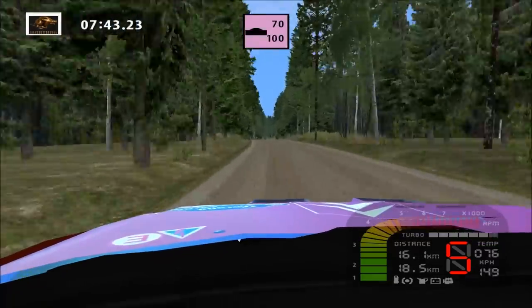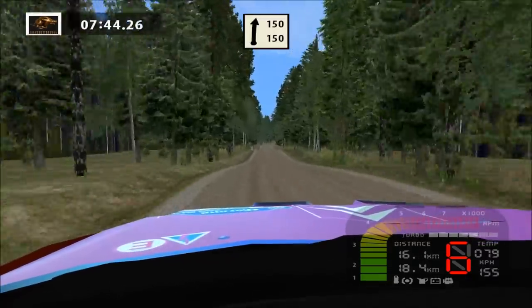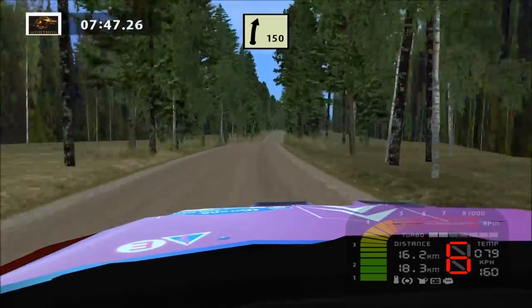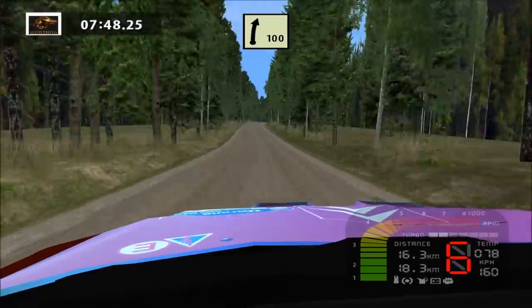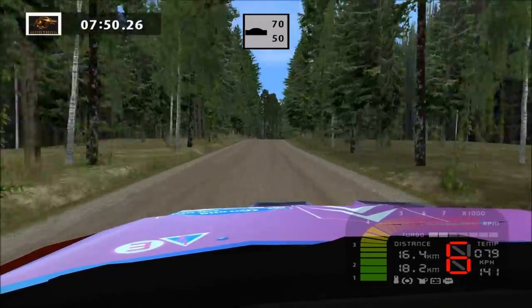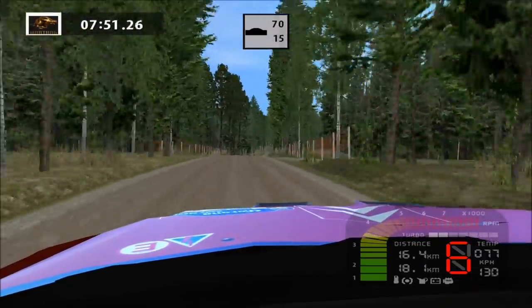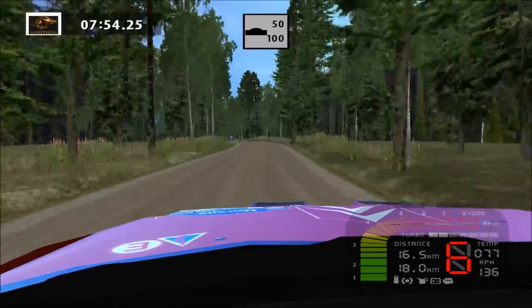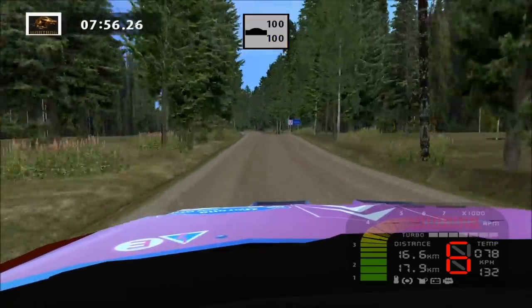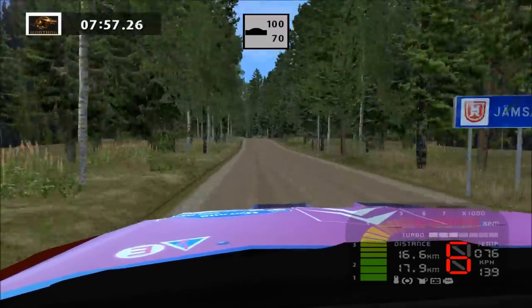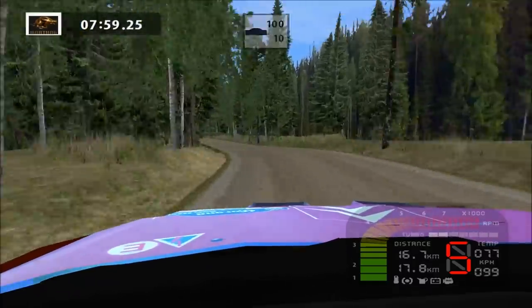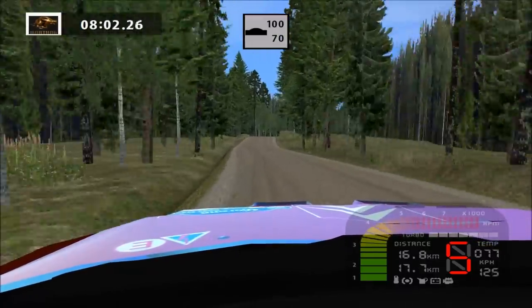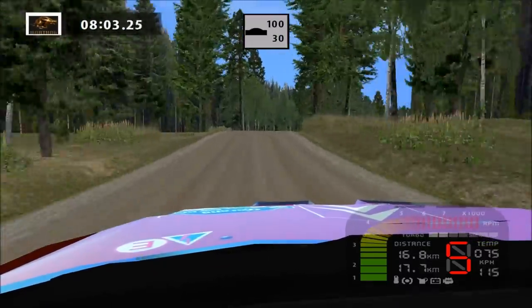Jump, 70. Flat right, 150. Easy right, tightens, over crest, 70. Flat left, over crest, 50. Fast left, over crest, 100. Easy right, long, over crest, tightens, 100.